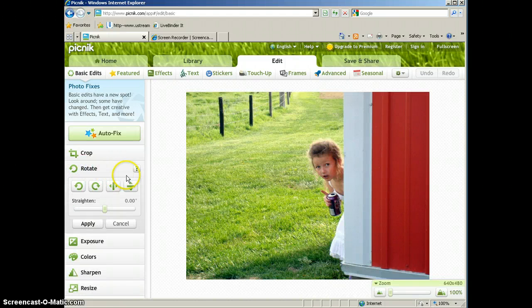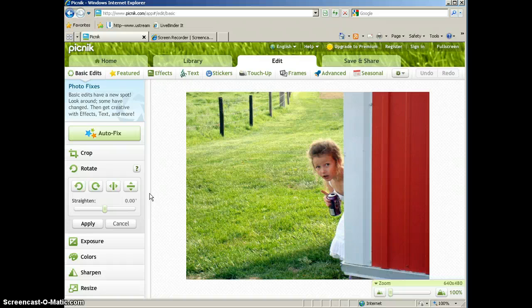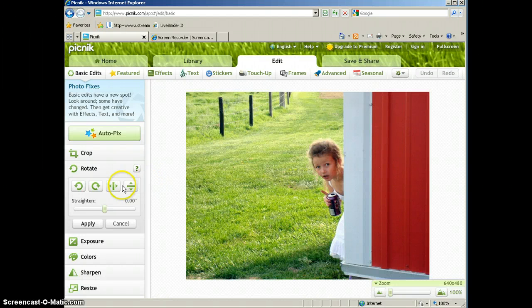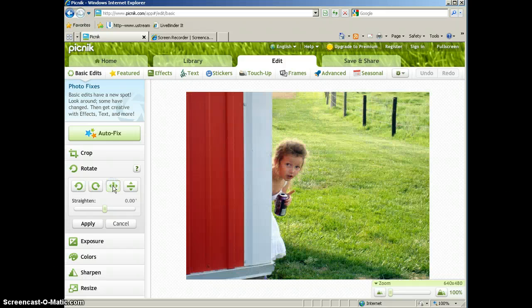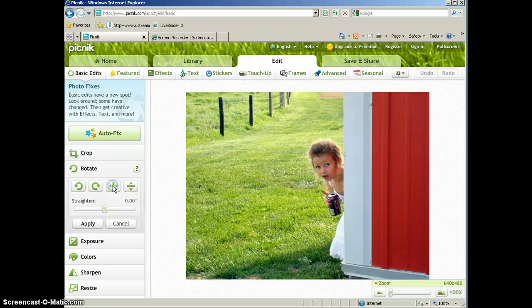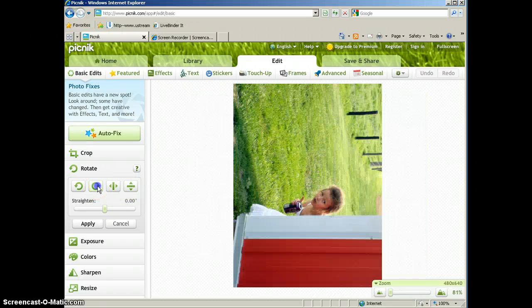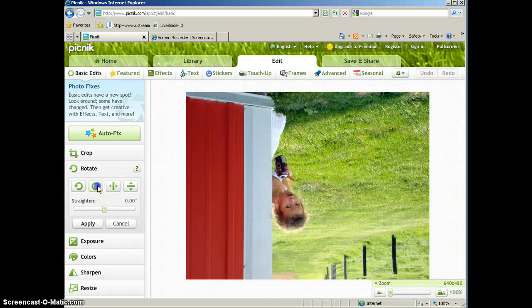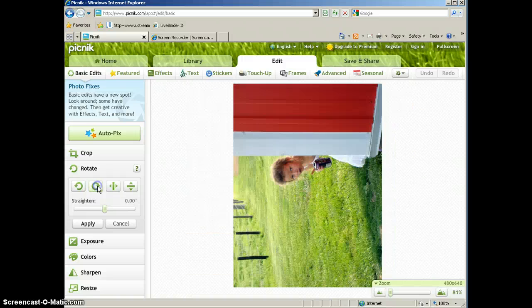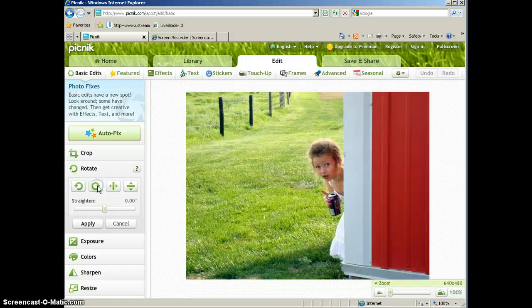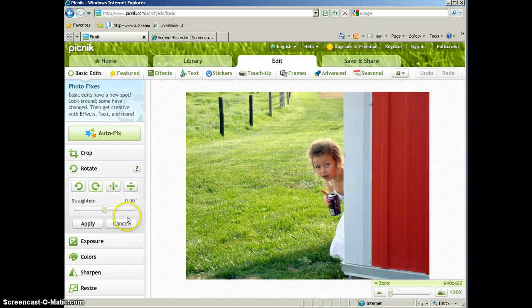You can also rotate a picture. So sometimes the picture is good, but you maybe want to flip it and have it facing the other direction. That's easy to do here in the rotate area. If we click this, it'll flip it horizontally and now she's looking the other way. If you decide you don't like that, you can flip it back. You can also flip it vertically and you can rotate it using the rotation tools here.